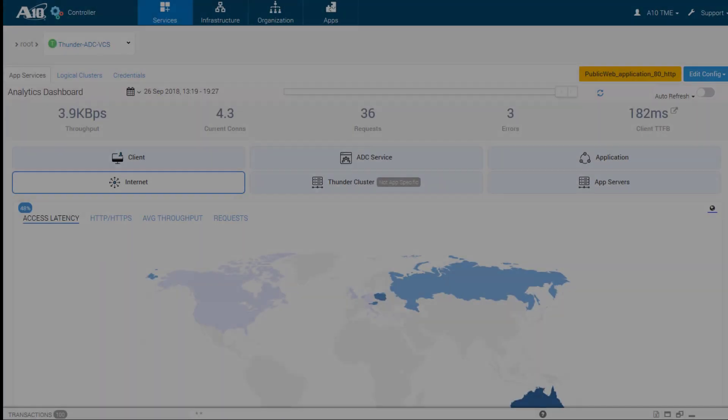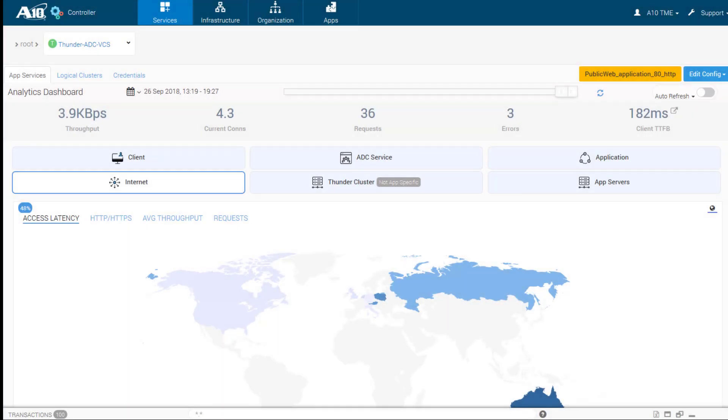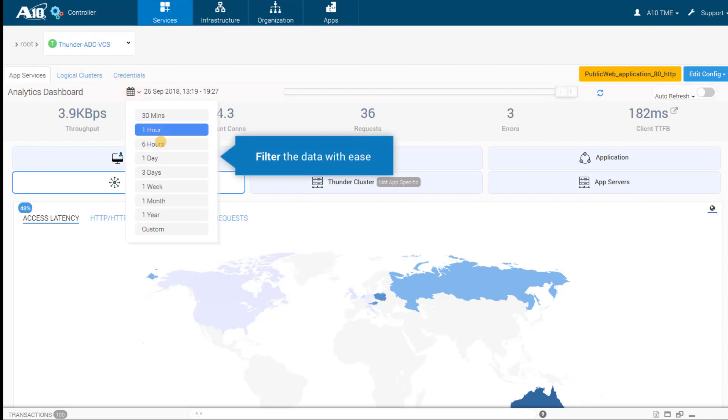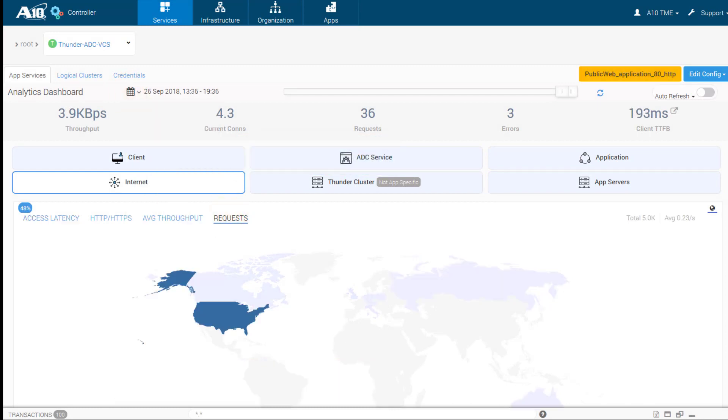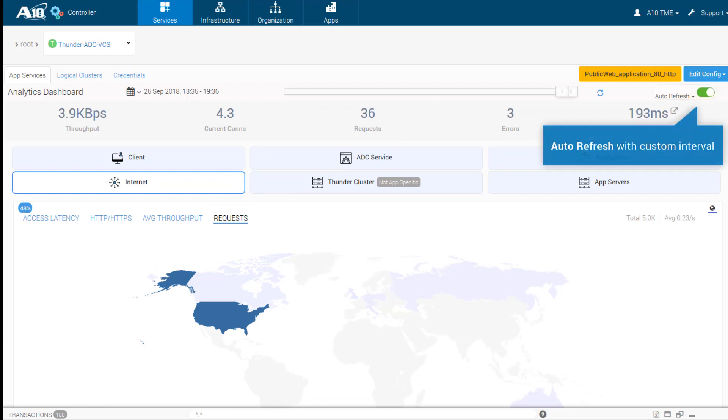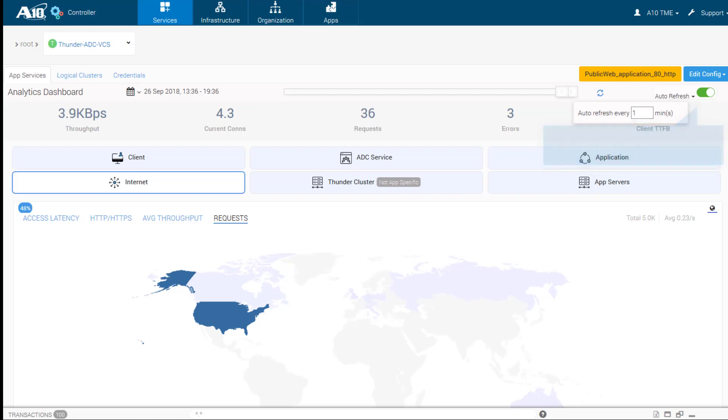There are multiple ways to filter results and gain insights into traffic profiles on a geo-specific basis. It also includes an auto-refresh feature.